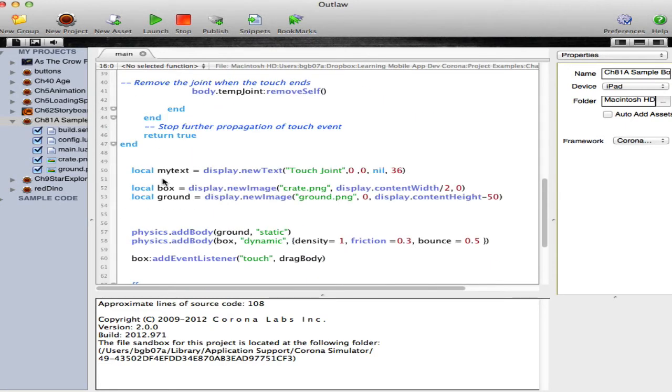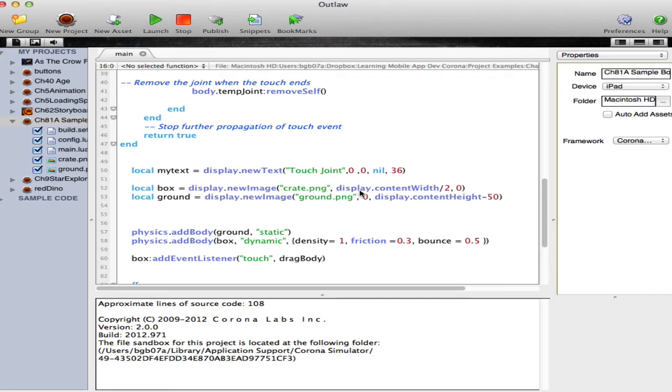The actual application is composed of setting my text equal to the text that's displayed at the top, which is touch joint, loading a box, which in this case is a crate PNG graphic file, and I started at the top and allow gravity to pull it to the bottom.